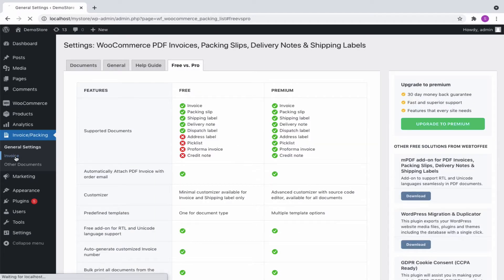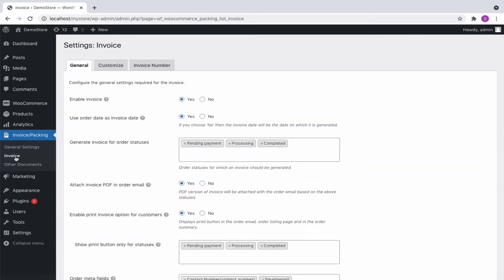Now, let us walk through the invoice settings. Here, we have three tabs, general, customize, and invoice number.